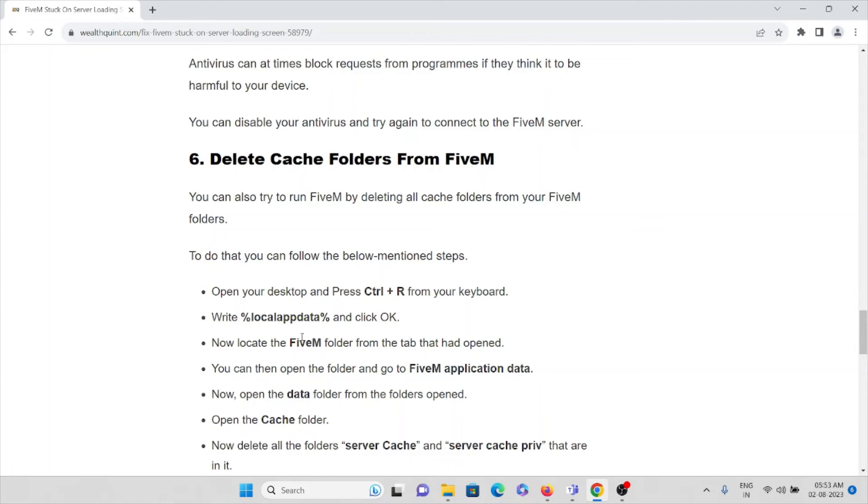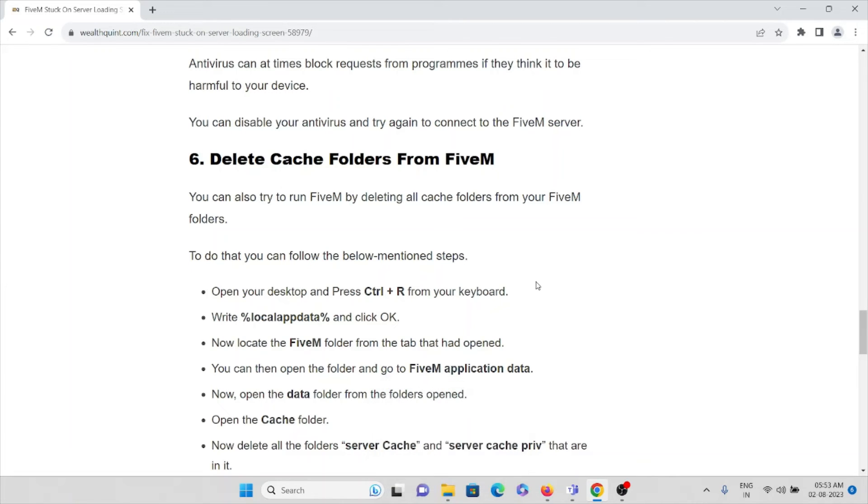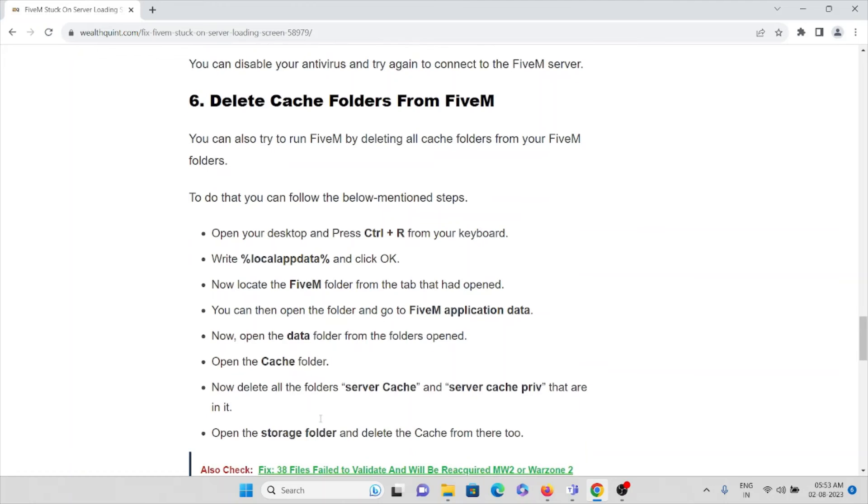So here you can see the FiveM folder once you click OK. So now go to that particular folder and go to FiveM application data. Now open the data folder from the folders. Open then open the cache folder.